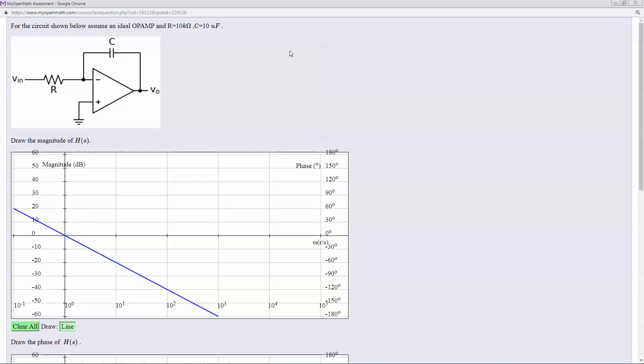But in fact, these R and C values give you 10 divided by S. So that actually means we start off at 40.